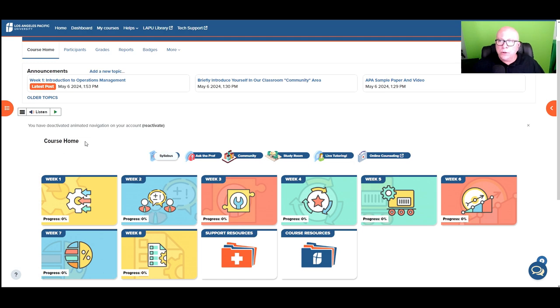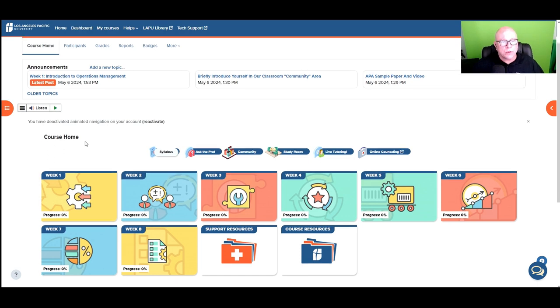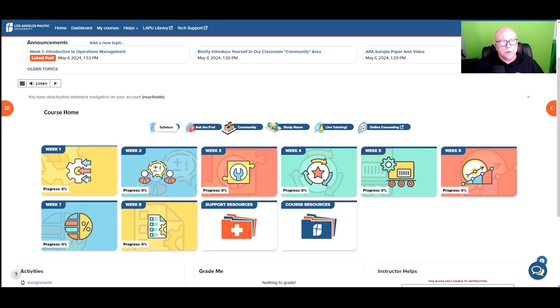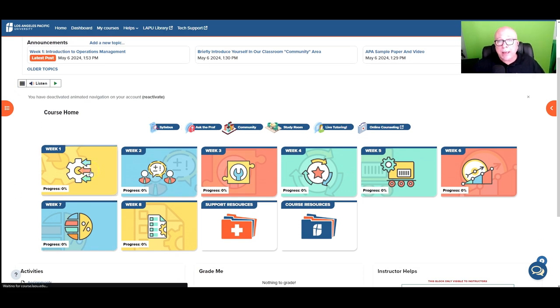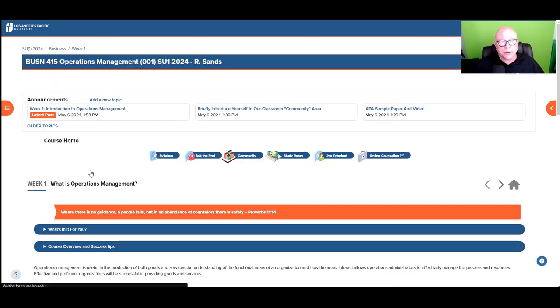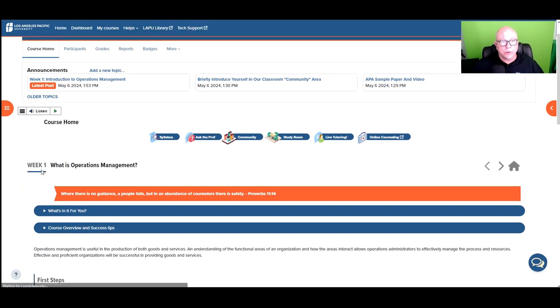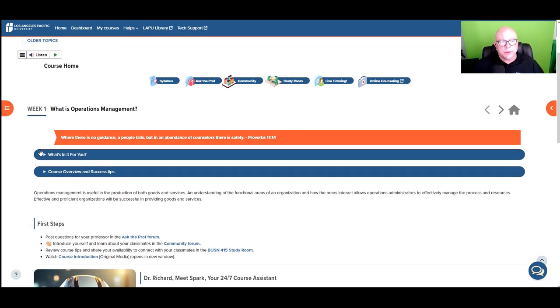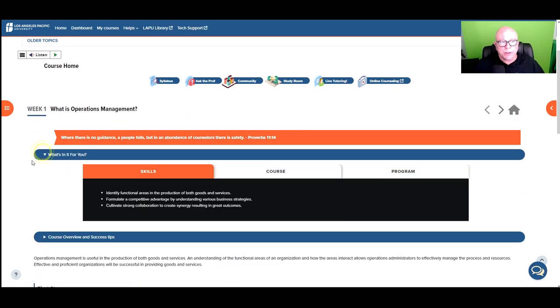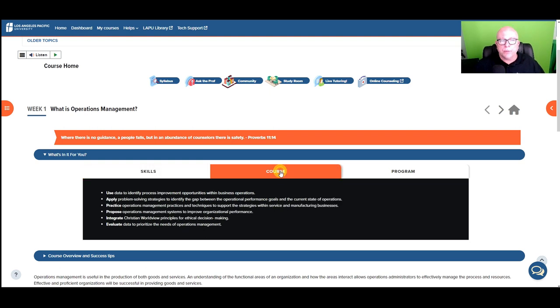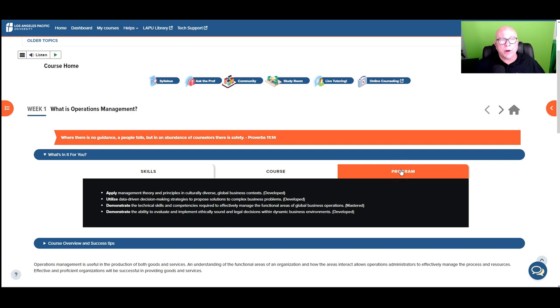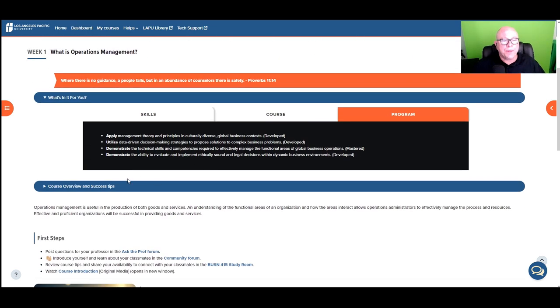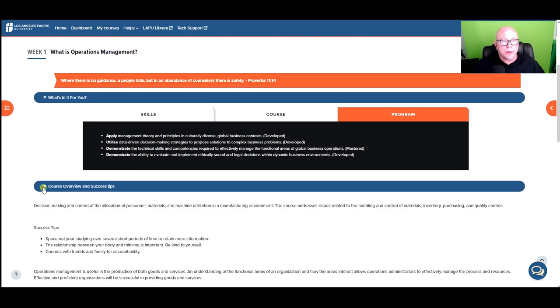All right. So for course overview, and then what I want to just look at lastly for the course is just the week one here. Now for week one, you do have some additional information like what's in it for you, the skills about the course and then the program, the program level. And then some additional here for course overview and success tips.